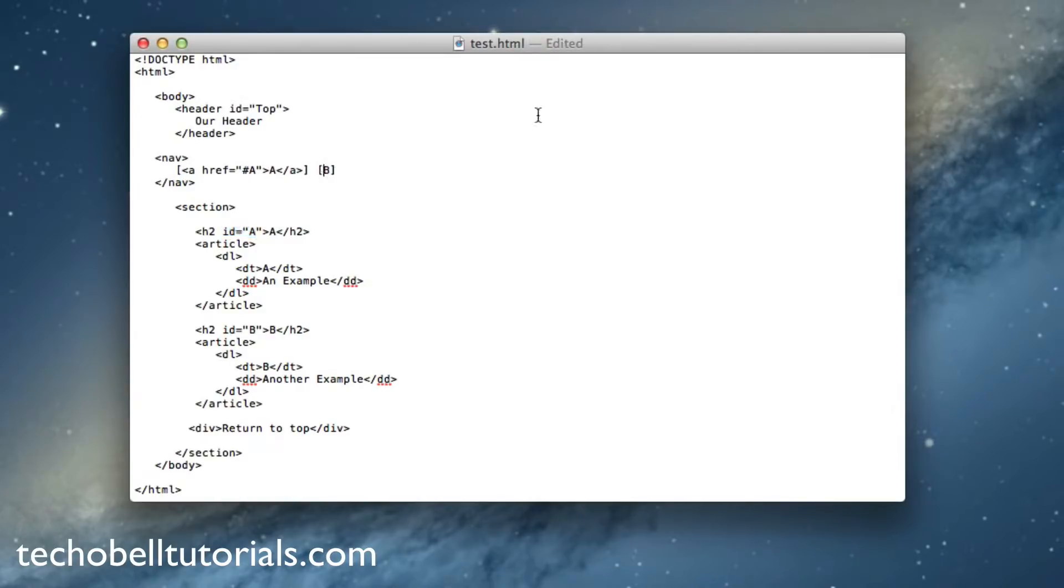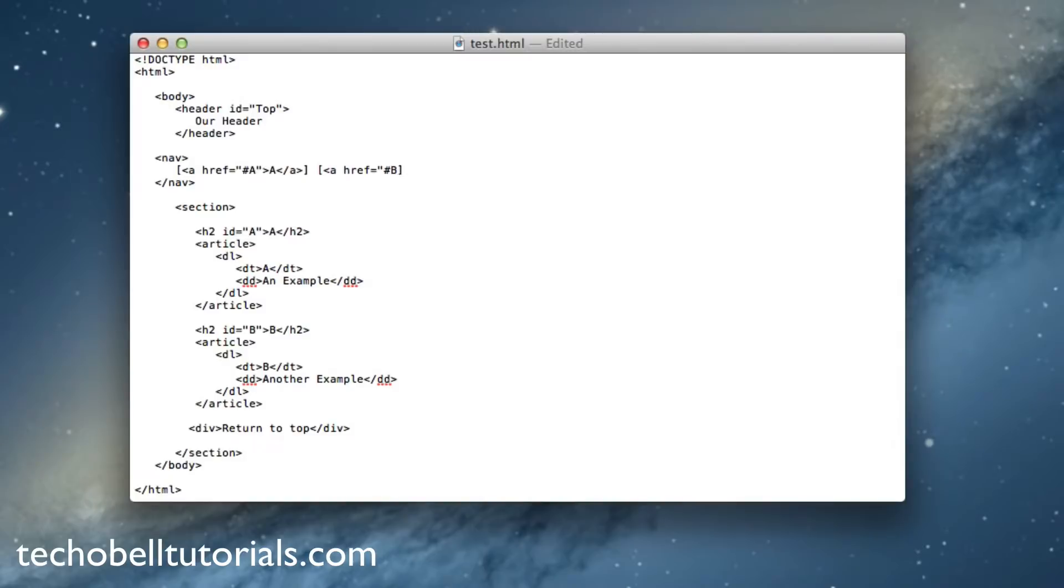Now creating one for the B tag, it is the exact same steps. So a href equals quotes, hashtag or pound, B quotes, close it. And now right after B, close the A tag.